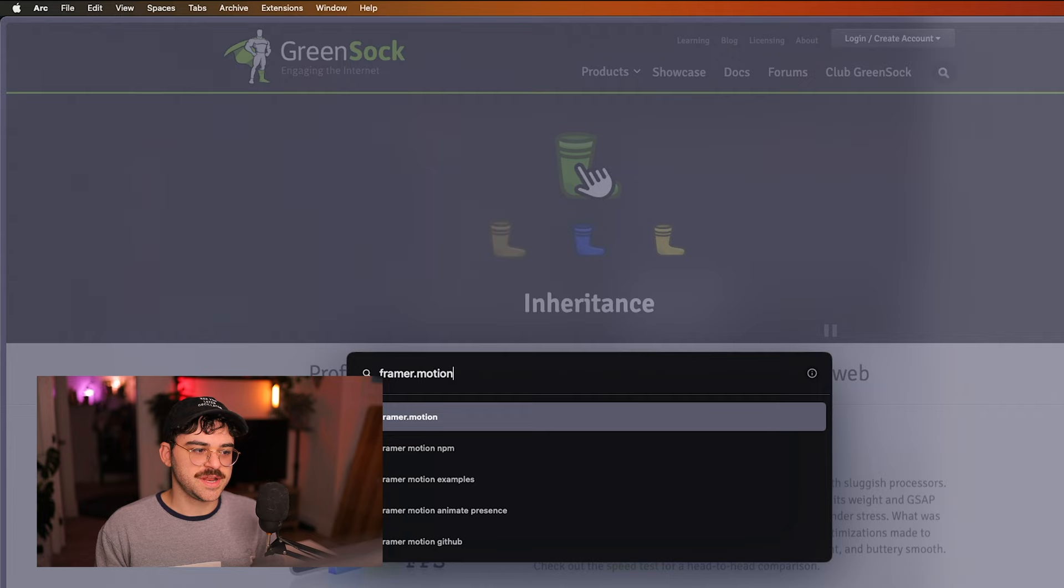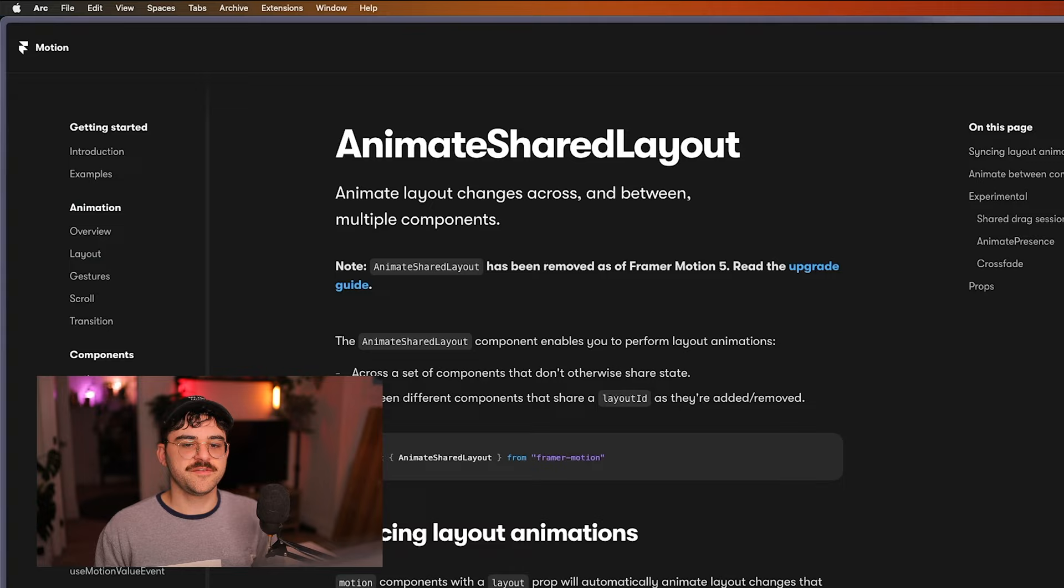Framer Motion is a very popular animation library for React, and it's awesome. It's super performant, great frame rate. So Motion One being framework agnostic was a really nice alternative to GSAP and got me even more intrigued.